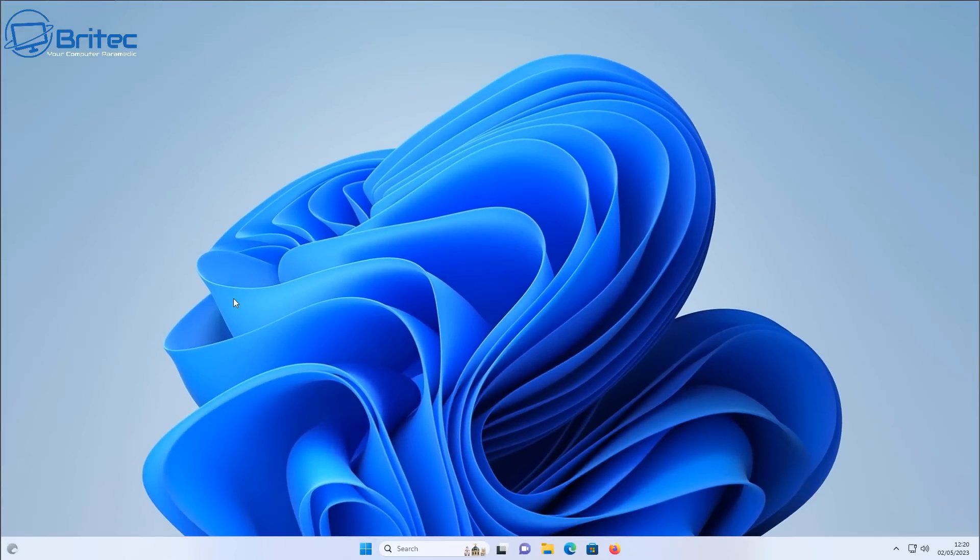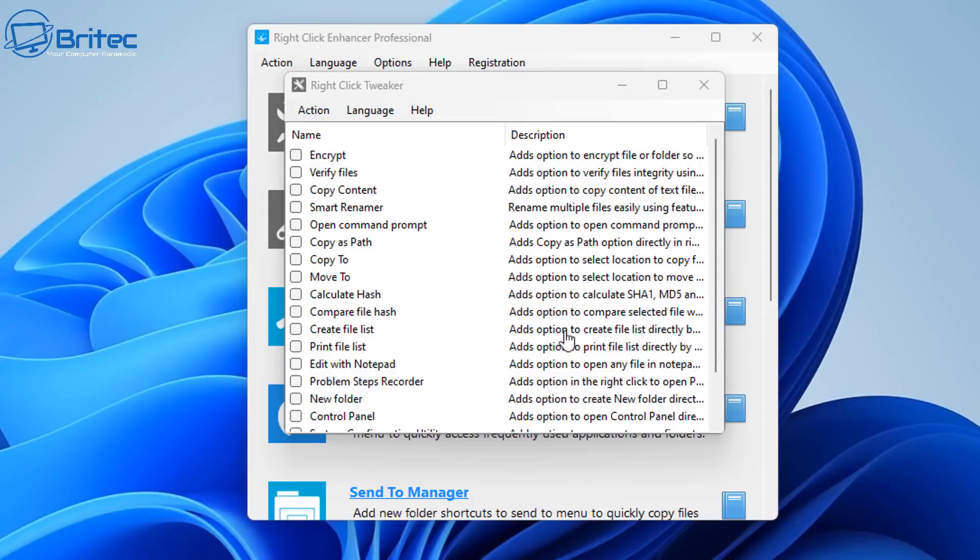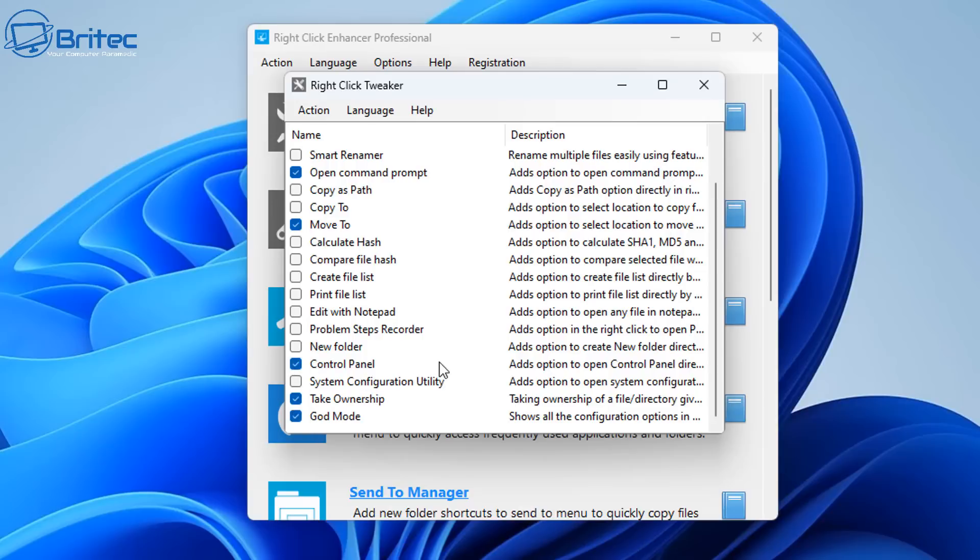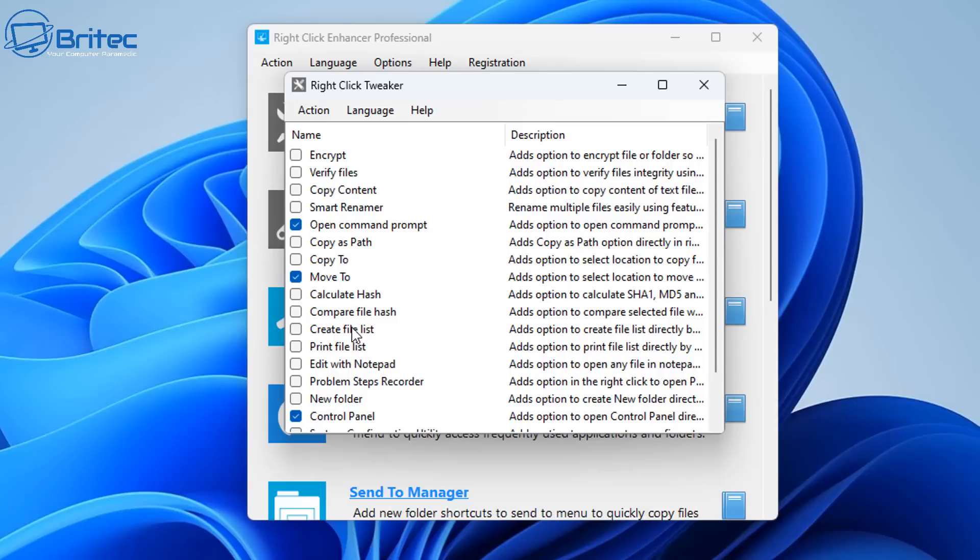Now if you want to add some cool features to your right-click context menu, then all you need to do is download an application, or you can use one of the tweaking tools out there. There's tons of them, and you could just add open command prompt, move to, and you can also put in control panel, take ownership, god mode, whatever it is you want to add to yours. There's plenty of programs to choose from, and I'm just using this one here. Once I've done this, what that's going to do is add a bunch of cool features to my right-click context menu.